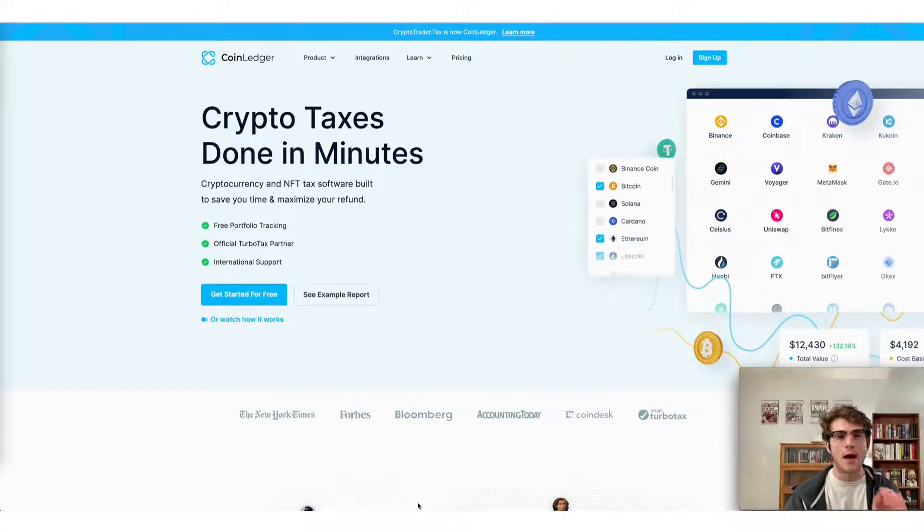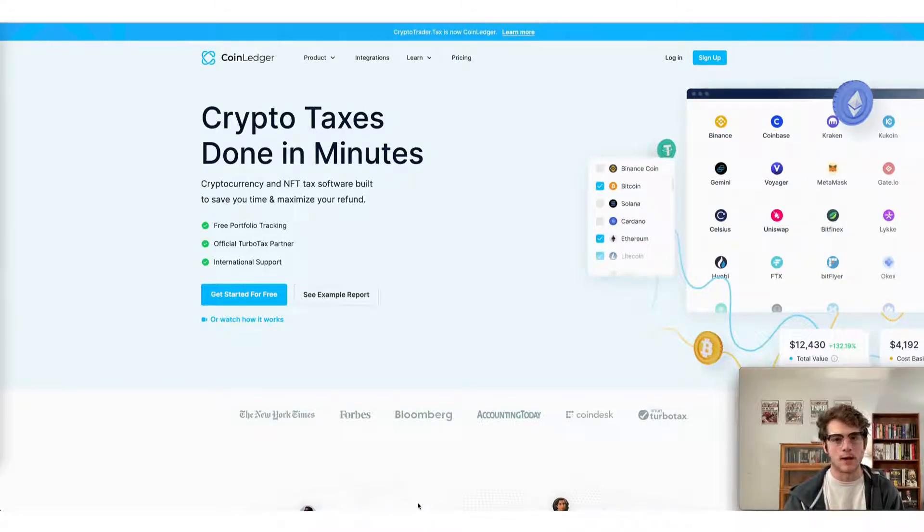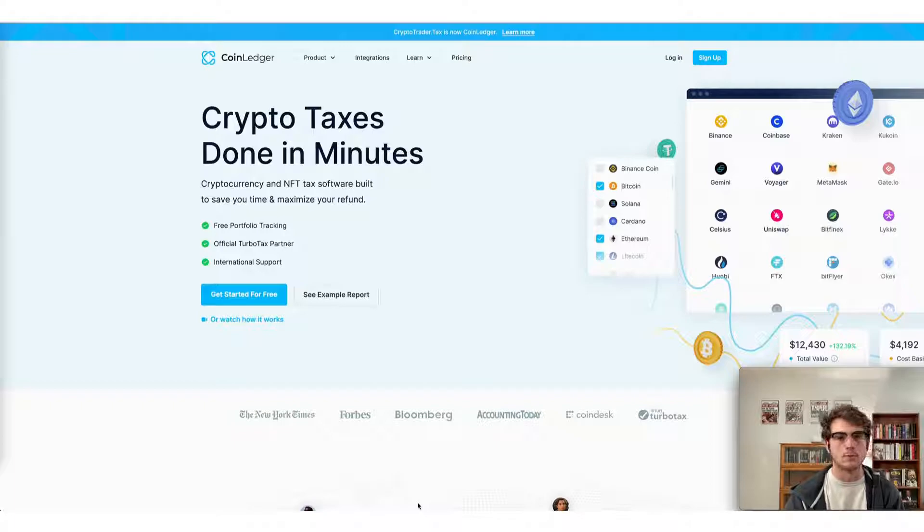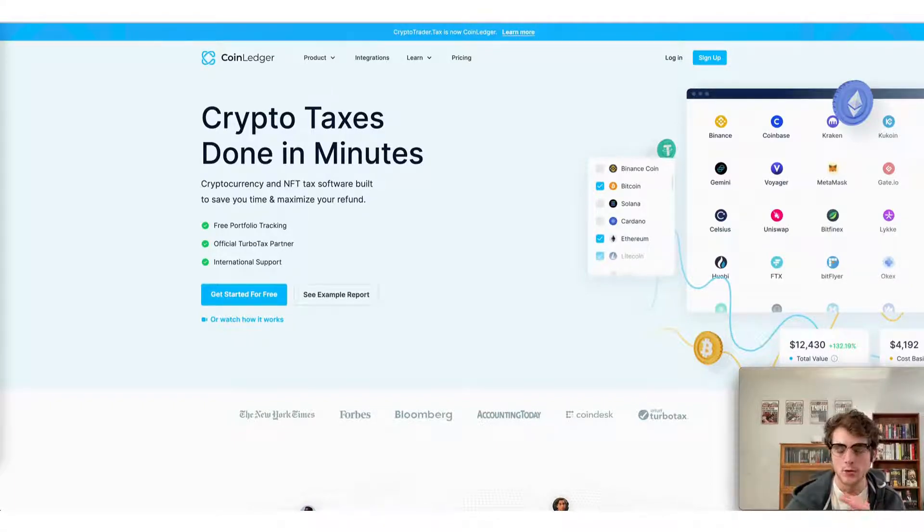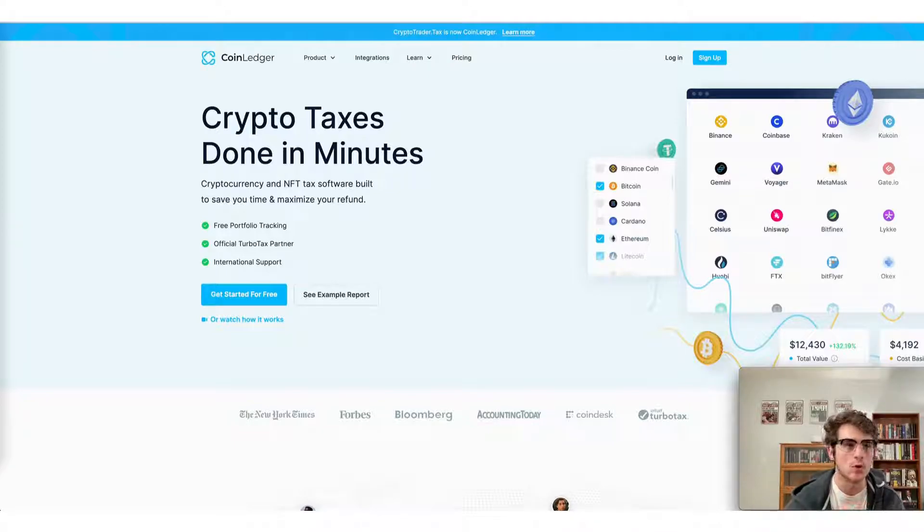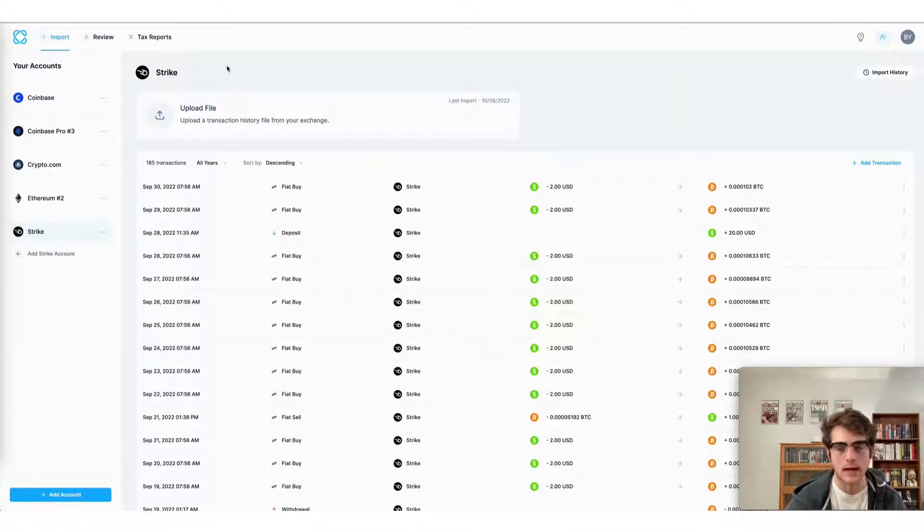You can do so at our website coinledger.io and set up your account and get started to do your crypto taxes. The first thing to note is that you can do your Solana taxes using the CoinLedger app with only your Solana wallet address.